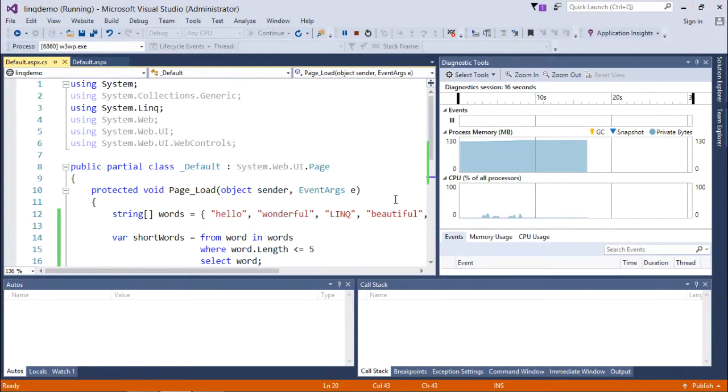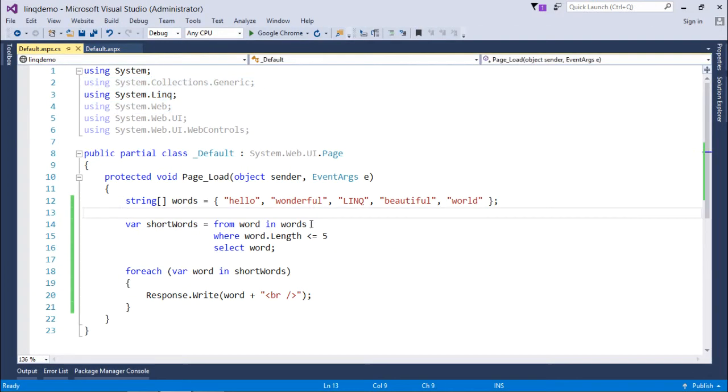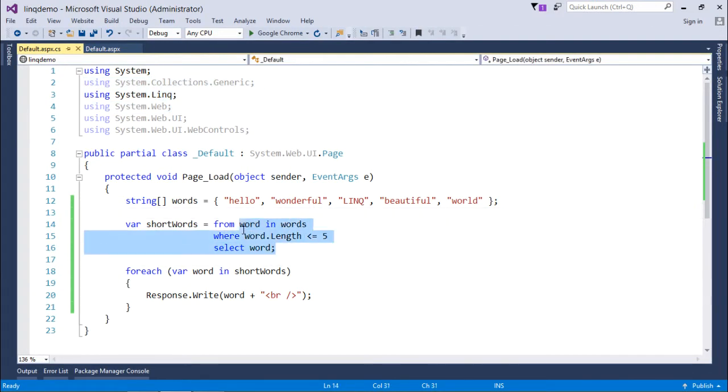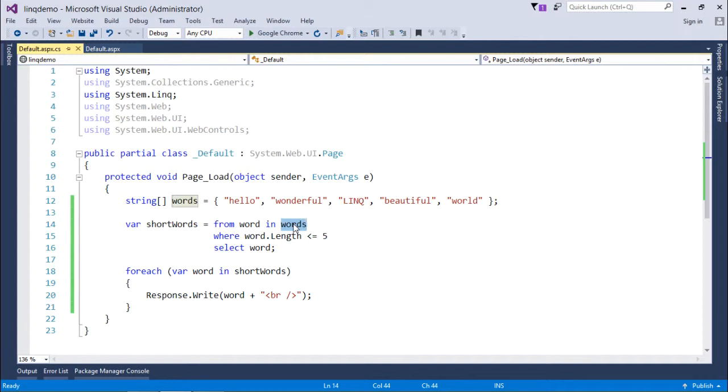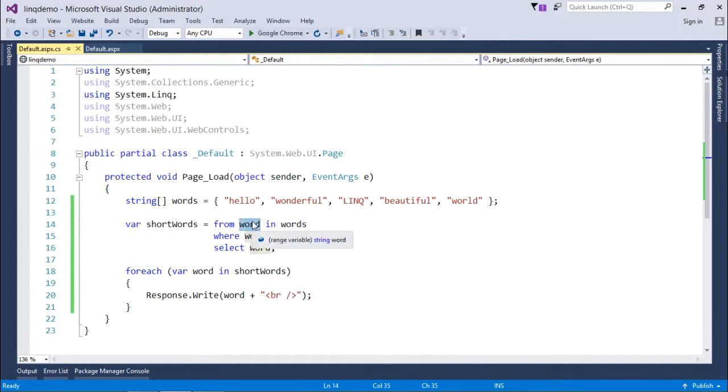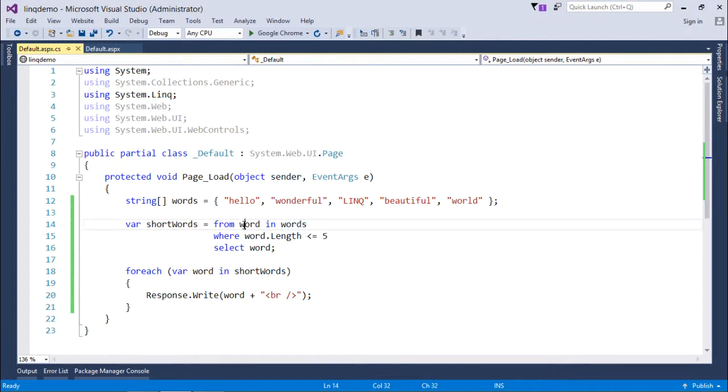So this is how you can write a basic LINQ statement. First of all, you will execute the from clause where you will tell the data source. Then from that particular data source, you will get elements one by one in a variable of variant type, and then you can select that particular one. So depending on the type of collection, the type of this variant variable will be determined.